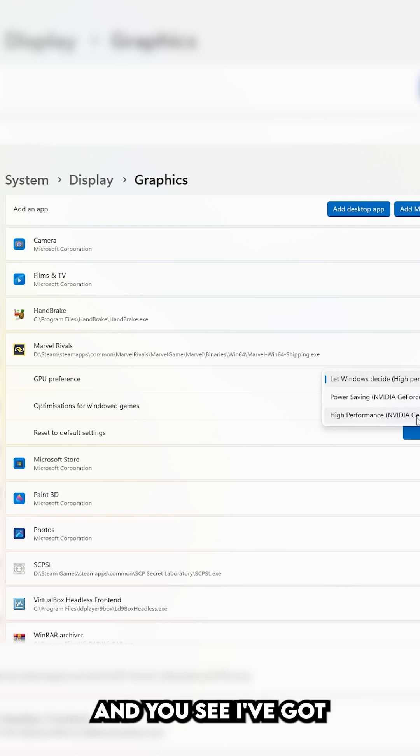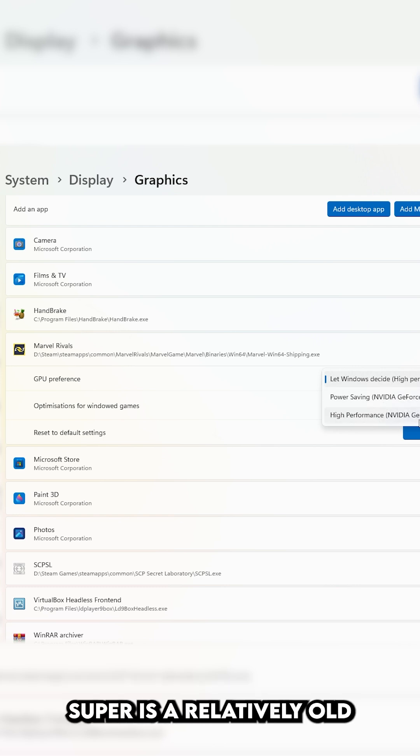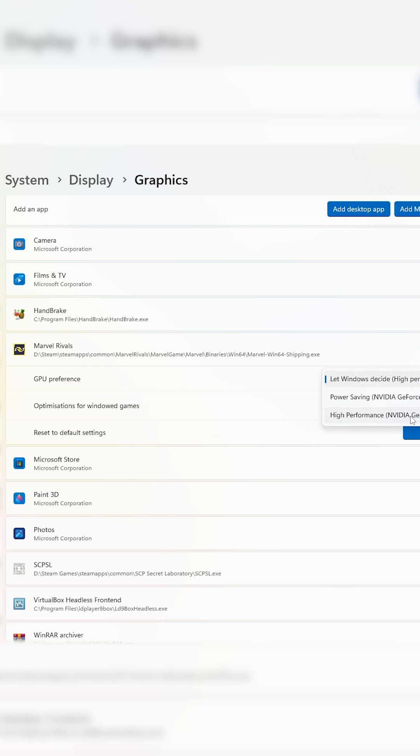And you see, I've got an NVIDIA GeForce RTX 2060 Super. It's a relatively old graphics card, but it does the job.